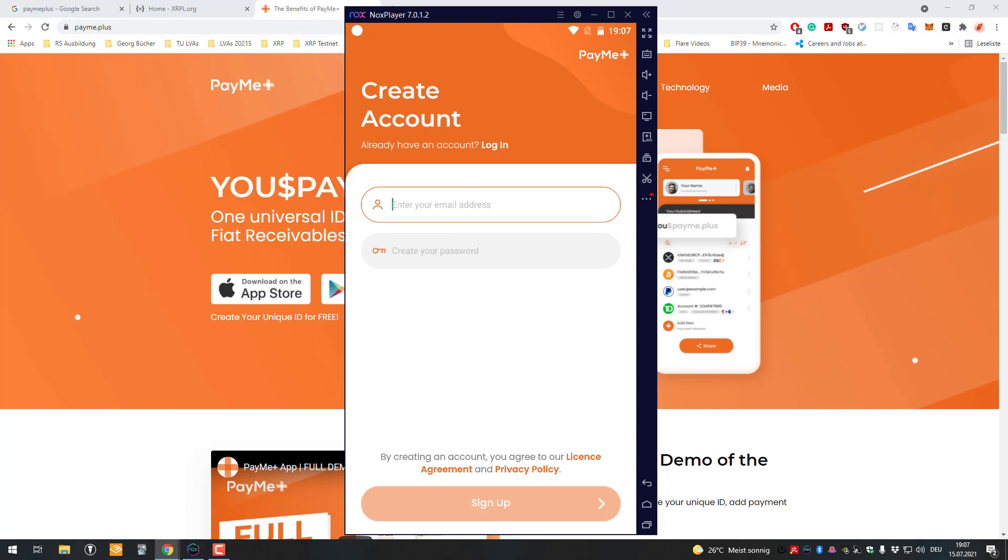We'll enter my 10-minute mail address here. It doesn't work, I'll try it again. Nope it doesn't work. Now it works, okay great.